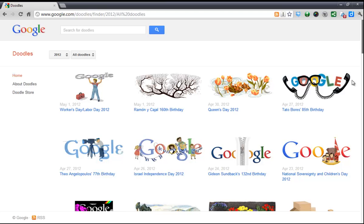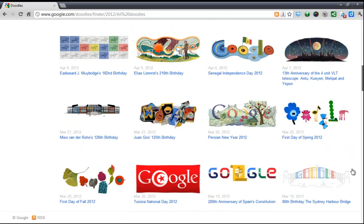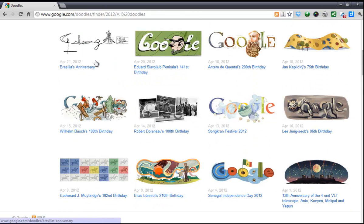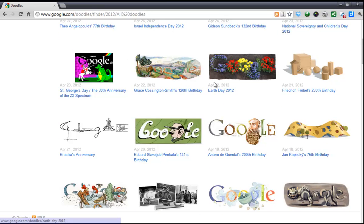There's some really neat ones in here. Some of you might have seen this amazing one for Edward Muybridge's birthday recently, or there's all sorts of cool stuff in here so you can take a look.